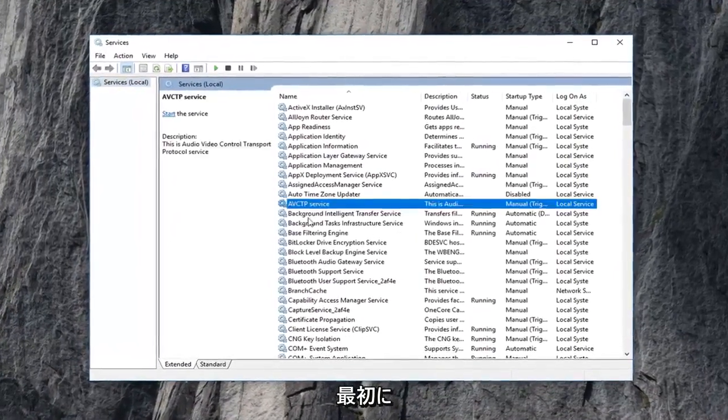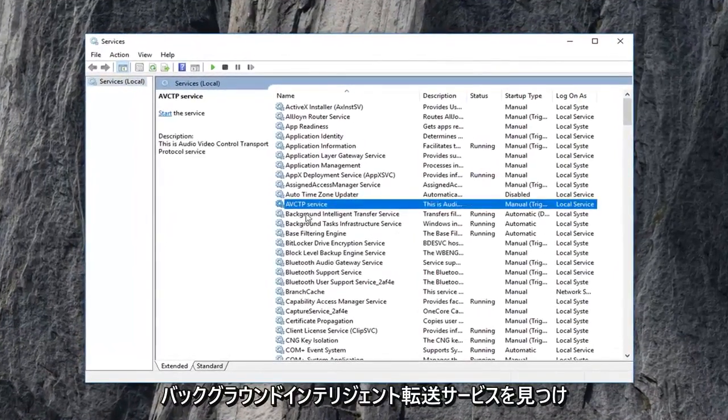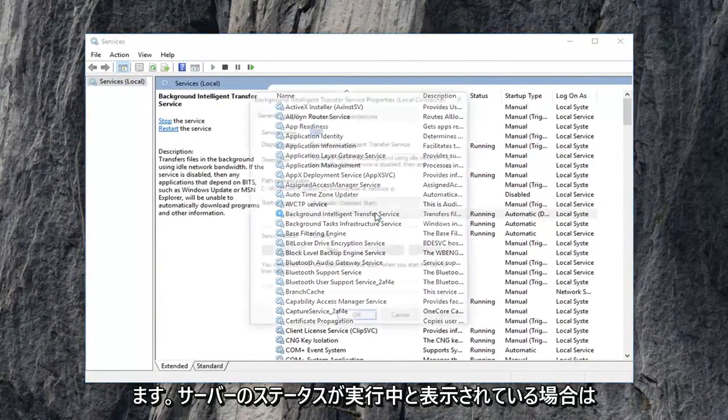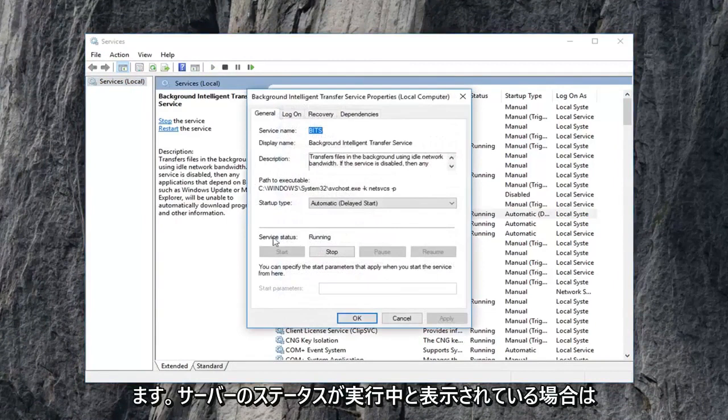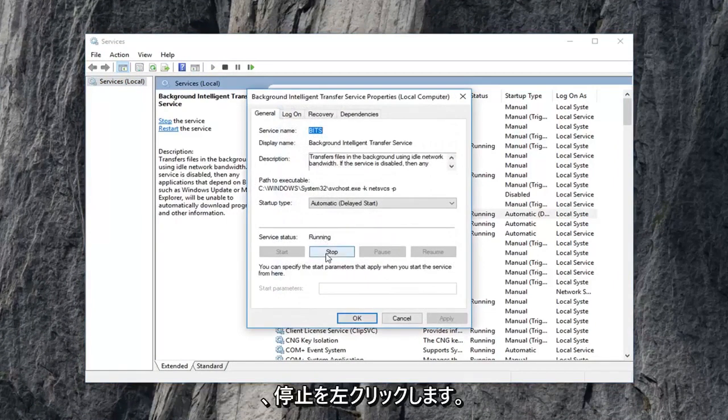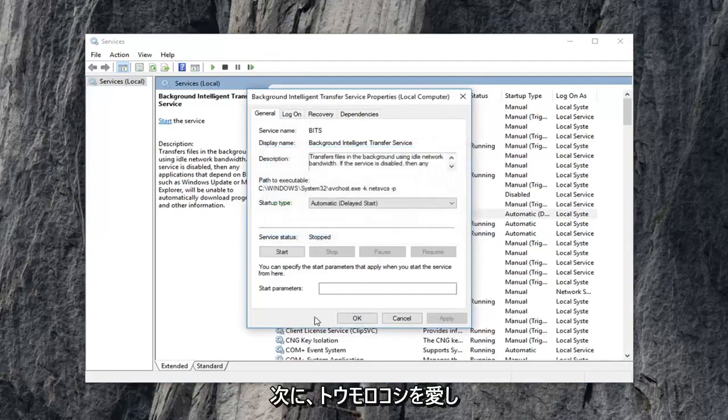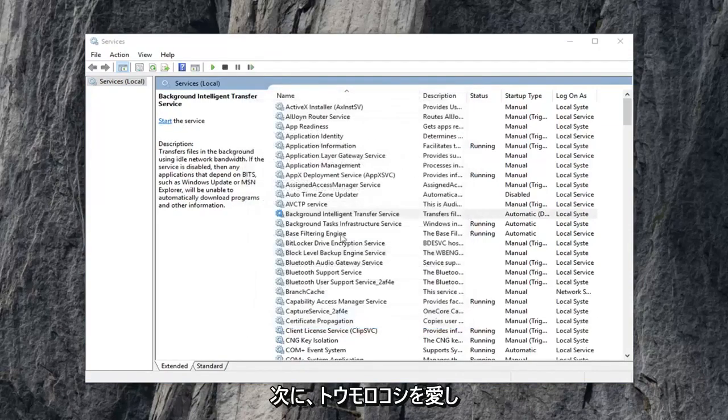Now you want to first locate the background intelligent transfer service. Double click on it. If service status says running, you want to left click on stop. Then you want to left click on OK.